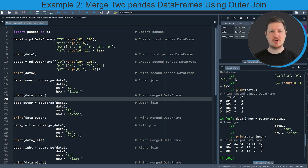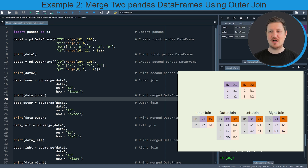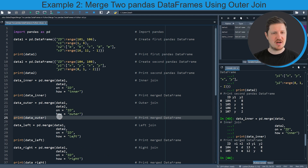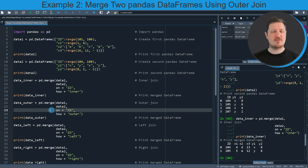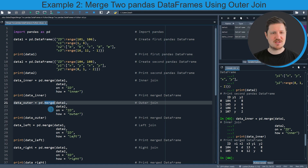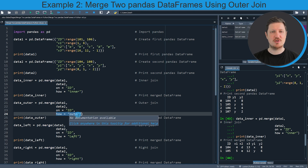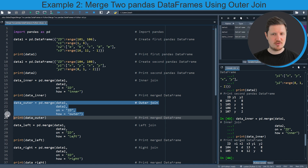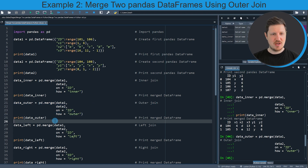In the second example I want to show you how to perform an outer join. As you can see in the graphic, an outer join keeps all rows of our input dataframes no matter if the id is contained in both dataframes or not. To perform an outer join in Python we apply the code in lines 21 to 24, again using the merge function but this time specifying the how argument to be equal to 'outer'. After running those lines of code another dataframe is appearing at the top right which is called data_outer.